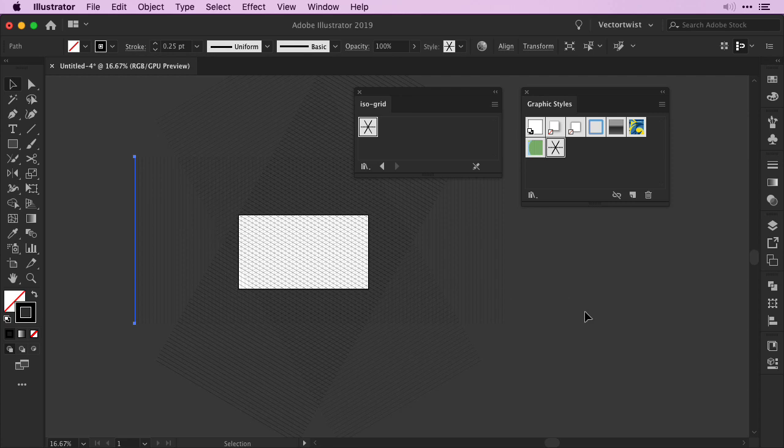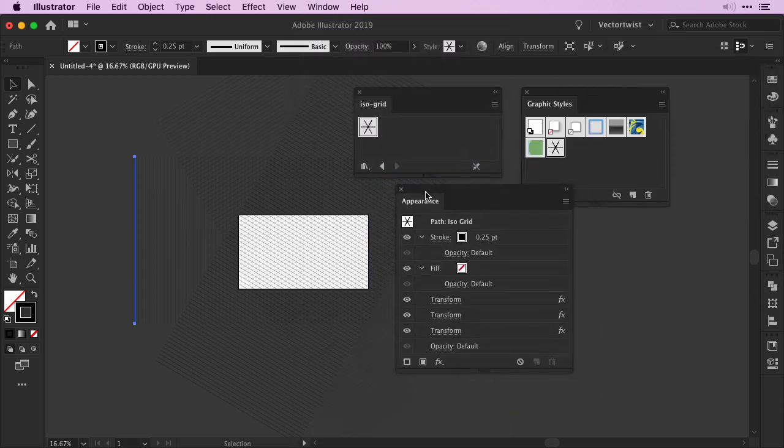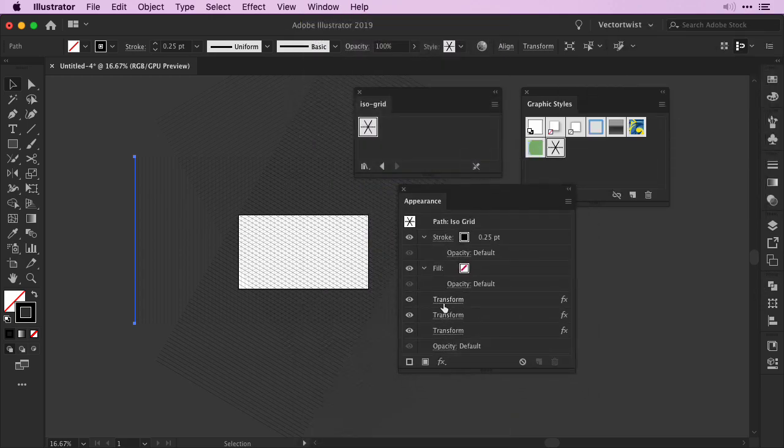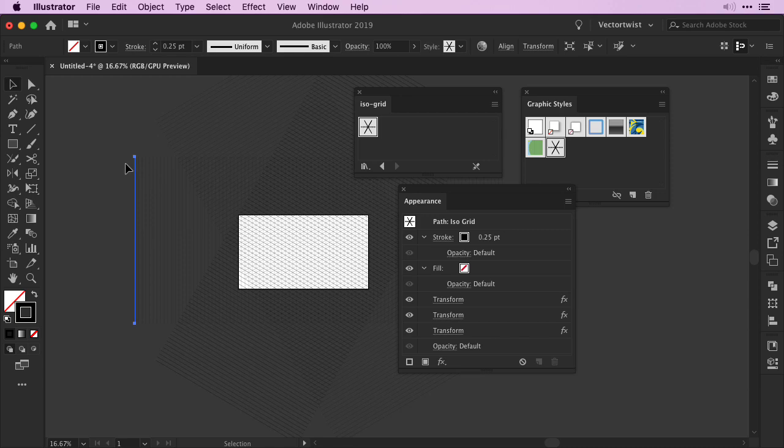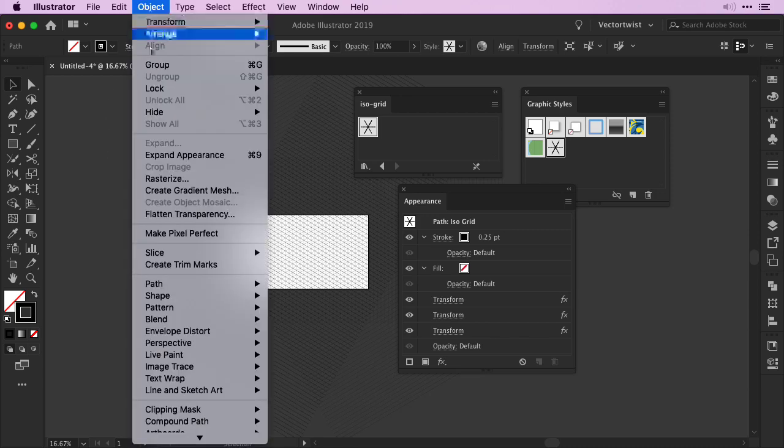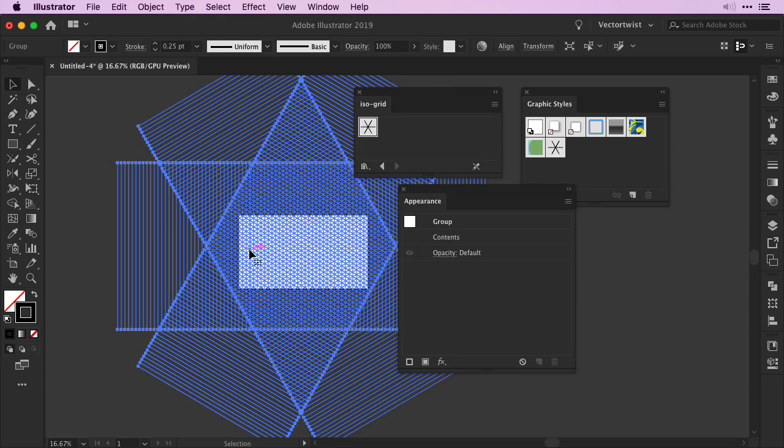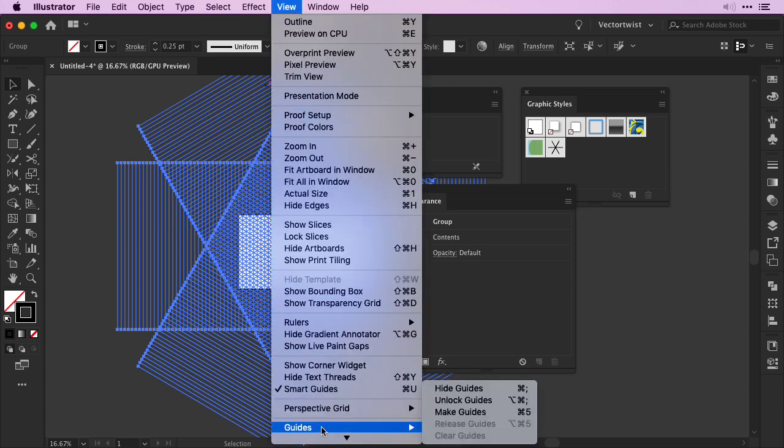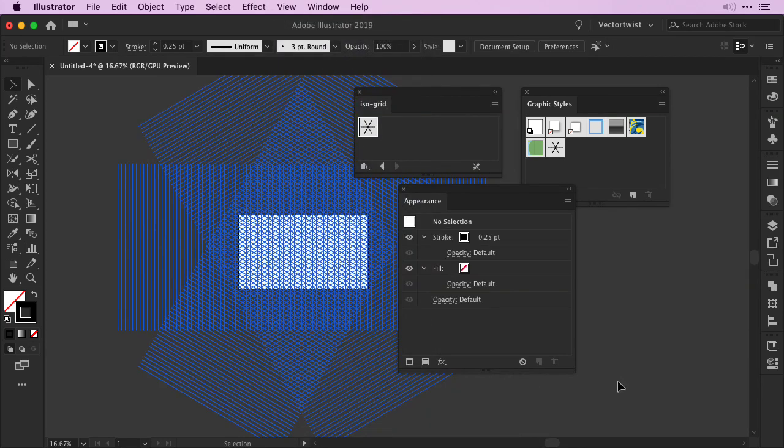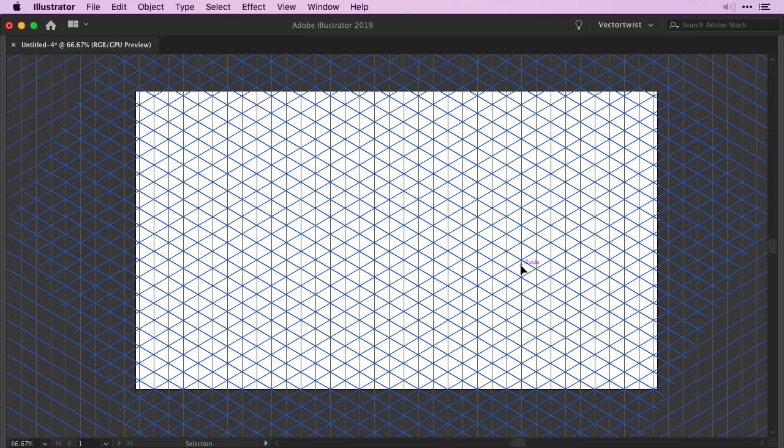Again, these are live effects, you can change them any time. All you have to do is open up the Appearance panel. So go to Window, Appearance and in the Appearance panel you can double click any of the effects you've added. If you're happy with the size of your isometric grid, keep it selected, go to Object, Expand Appearance, move it into place for your artboard and then simply go to View, Guides and choose Make Guides. And now you are ready to create your isometric art.